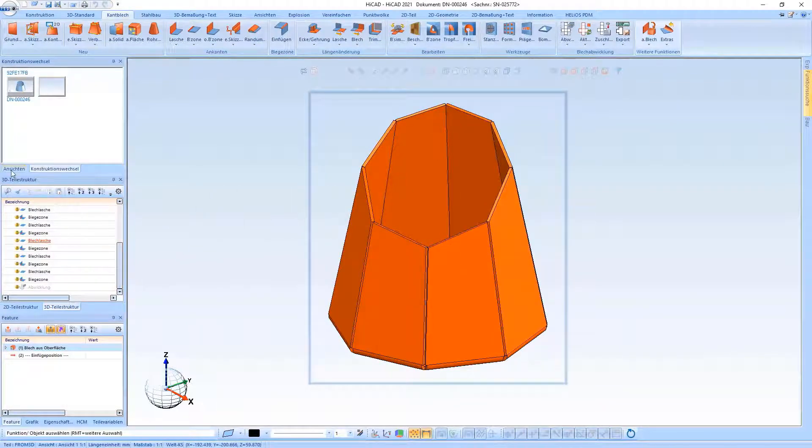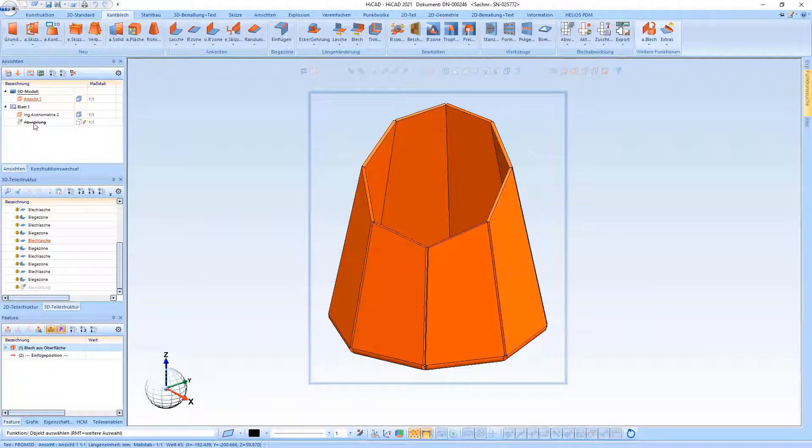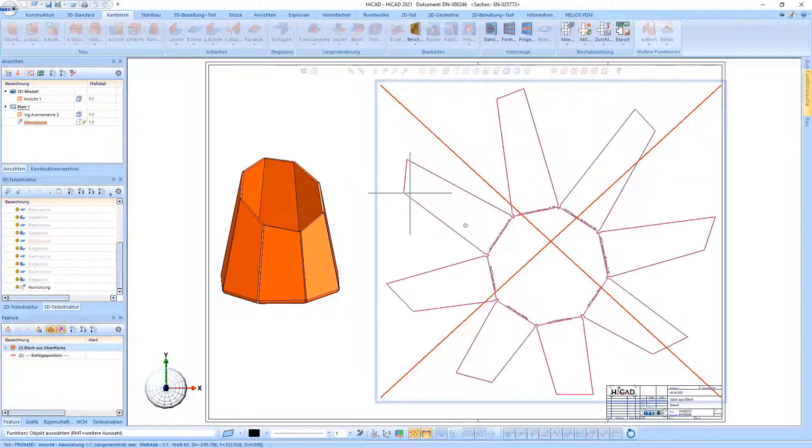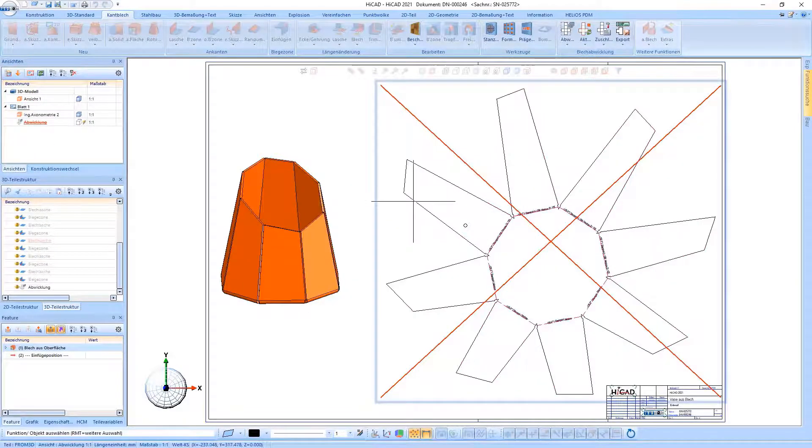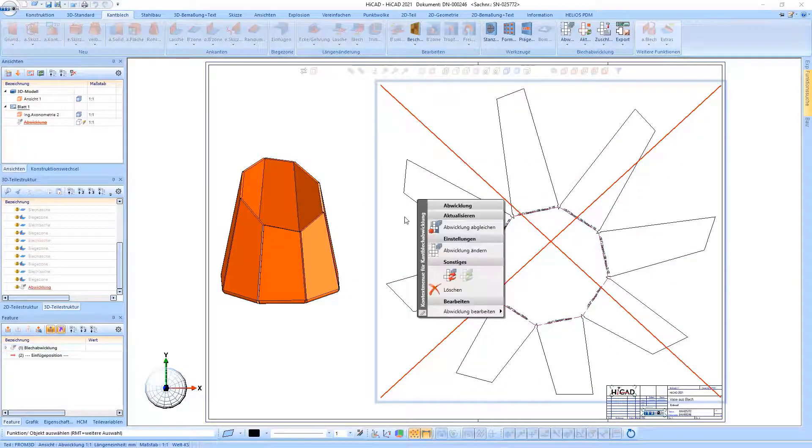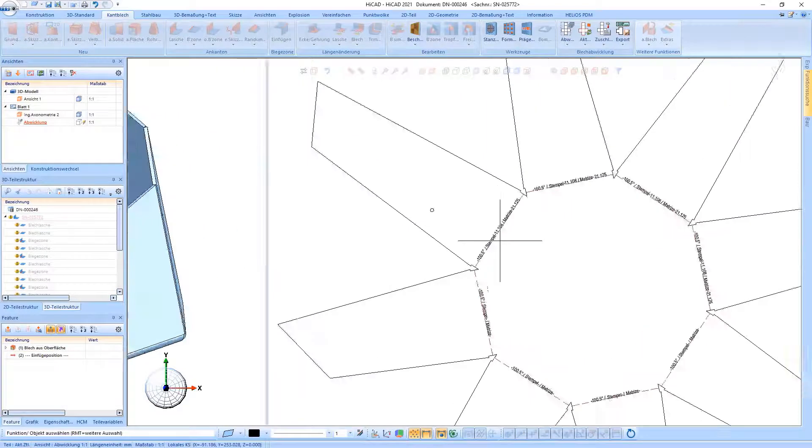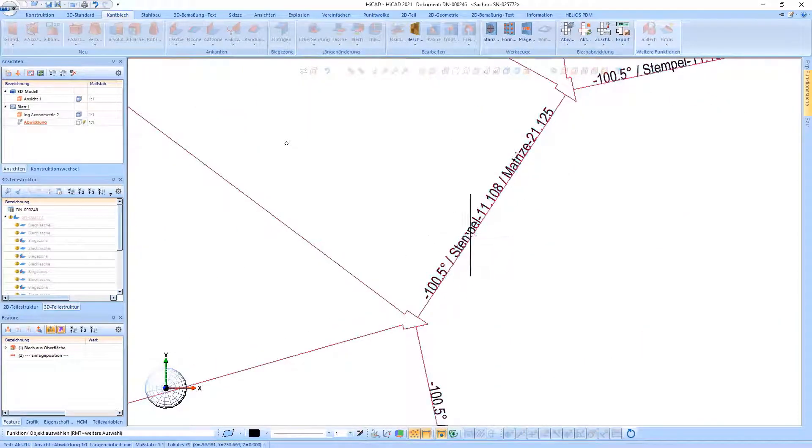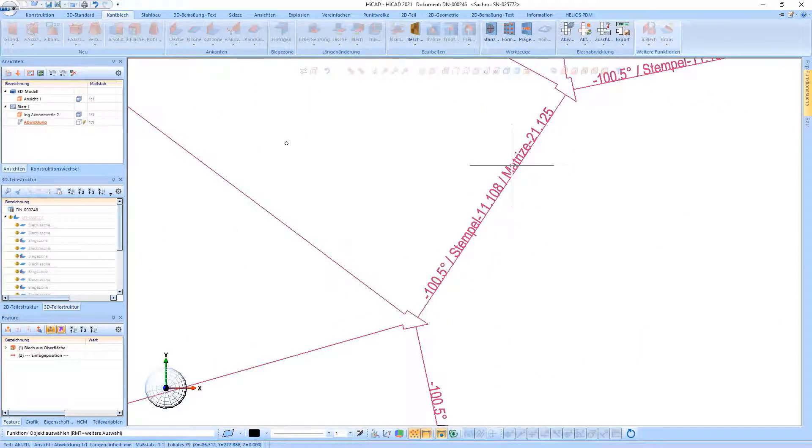This information can then also be displayed in the development. If we look at the development here, we see the punch and die.